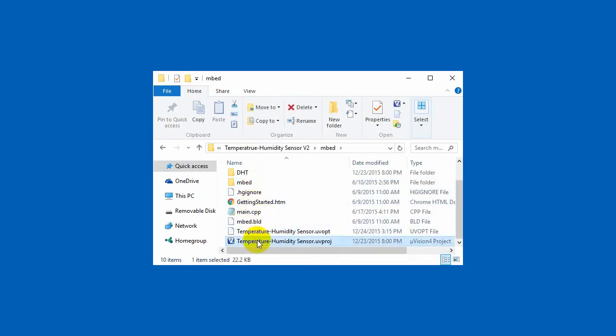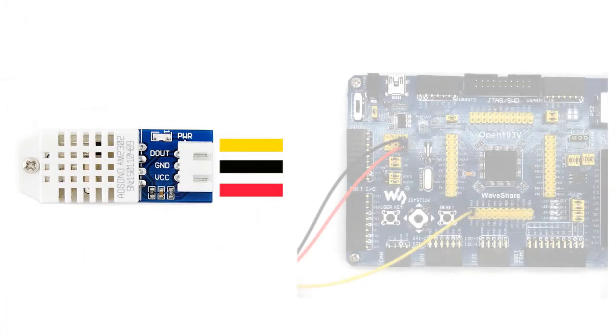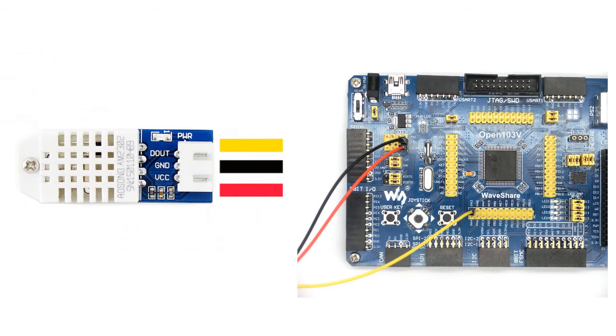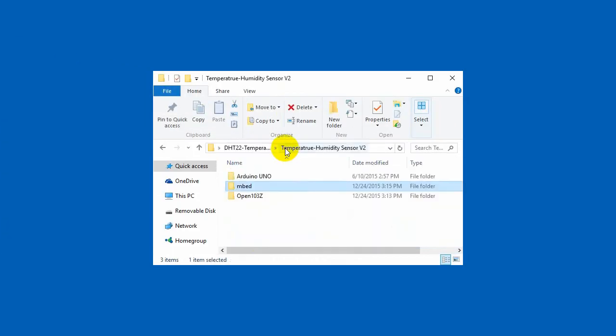Connect the DHT22 sensor to STM32 development board. Here we use the Open103Z which uses the STM32F103ZET6 as control chip.